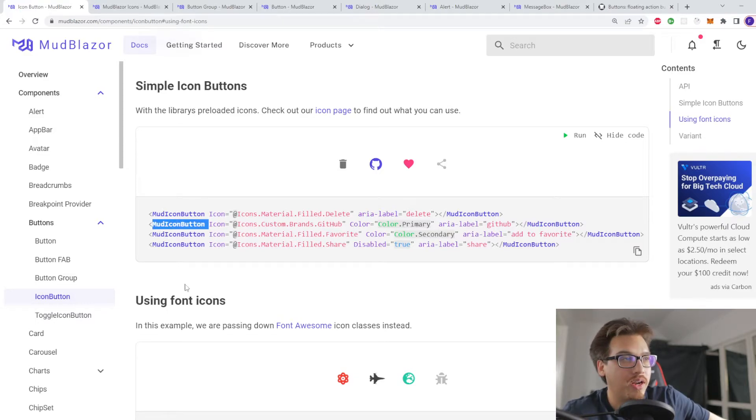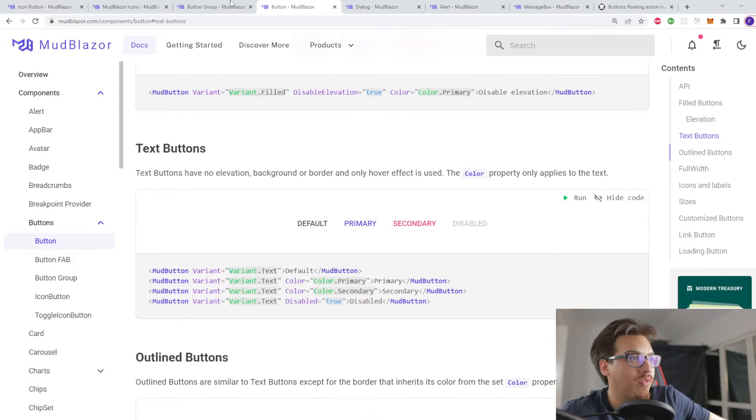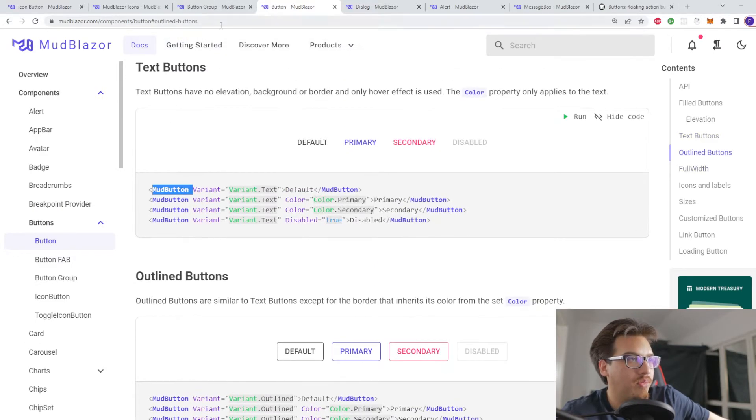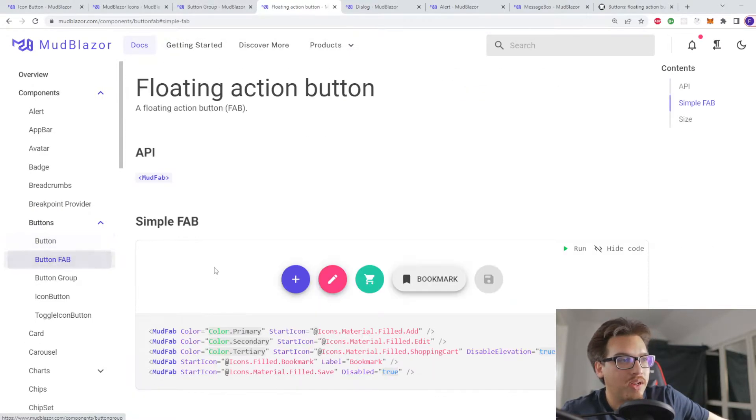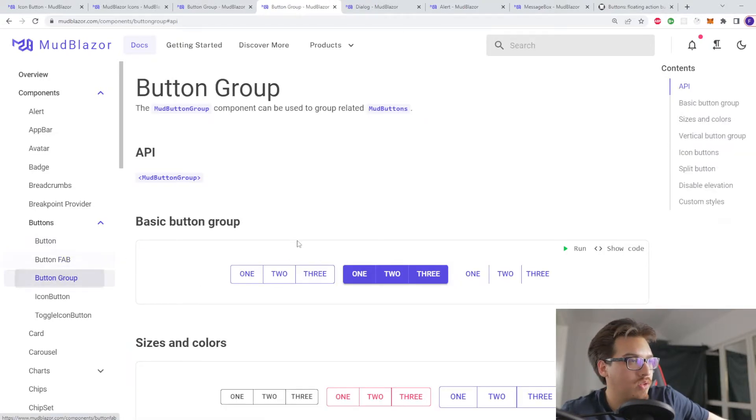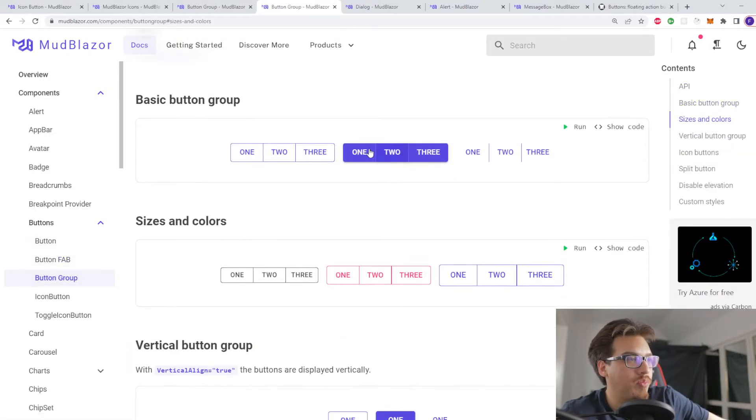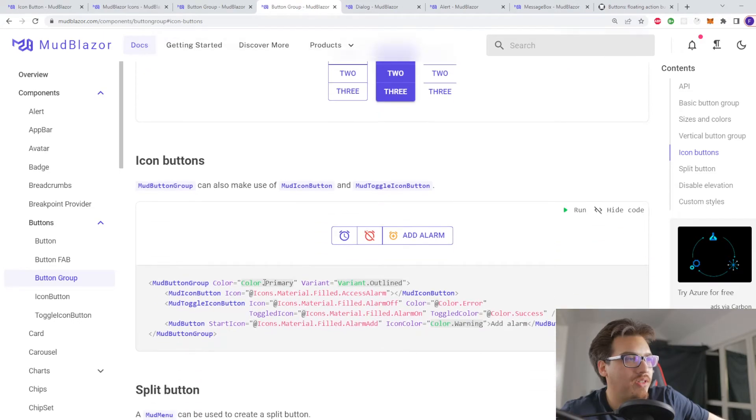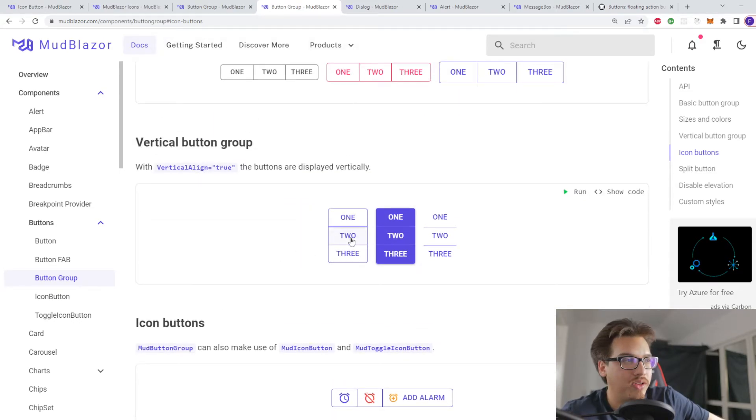Except the fact that these are all different components. So we have the MudIcon component. When it came for the button it was the MudButton component, and when it came for the button fab it was the MudFab component.